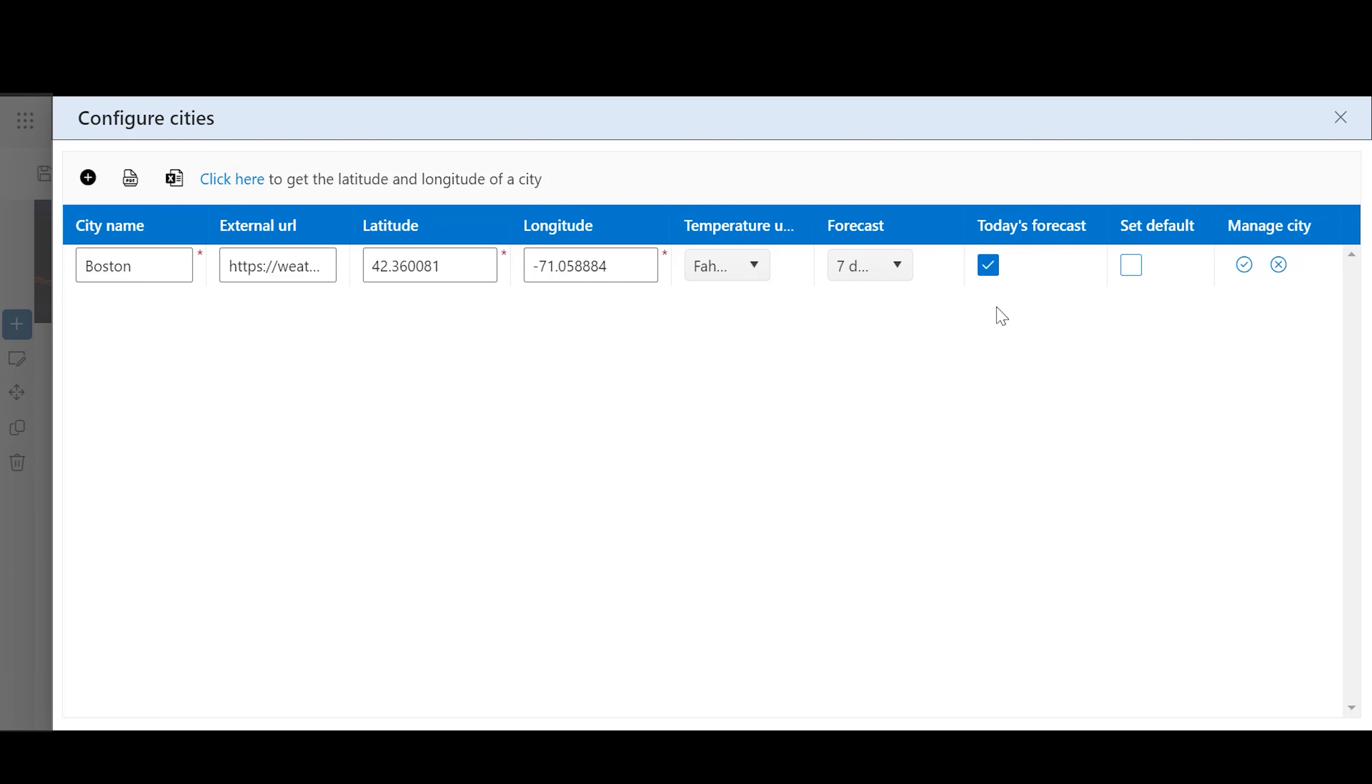Today's Forecast: Check this box to display the current day's weather conditions along with the forecast for the number of days selected in the previous field.